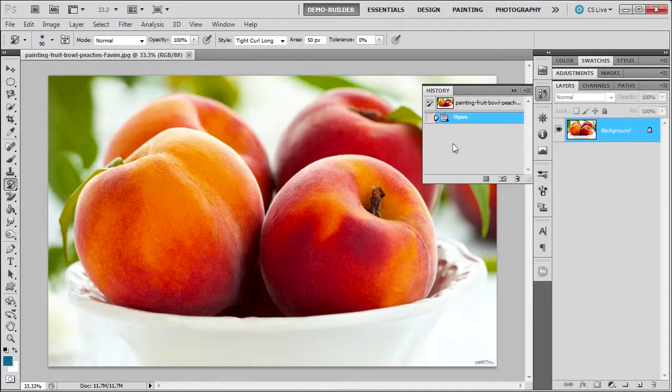Now things that can trip up the art history brush are if you change from 16 bit to 8 bit, CMYK to RGB, changing the color space, or changing the size of the document. If you do that, you're going to have to create another snapshot from which to use, just to let you know ahead of time.